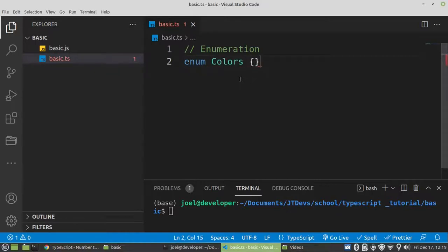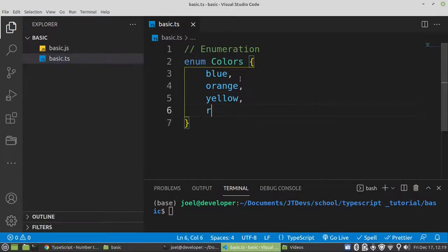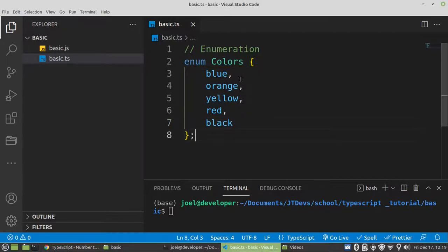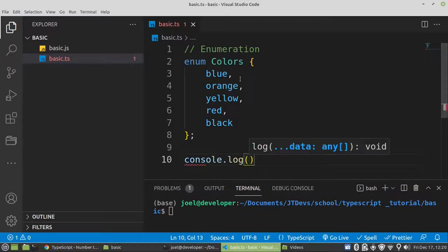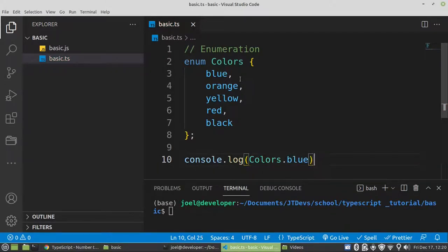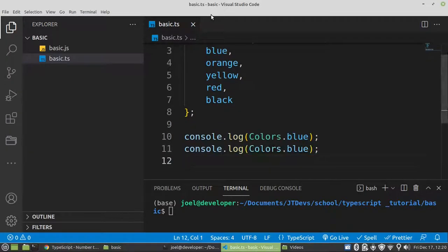We make use of a curly bracket. Then we can say maybe blue, comma, orange, comma, yellow, red. Then we can say console.log color.blue. This is how we can access its value for blue. Then do the same thing for the rest of the colors.